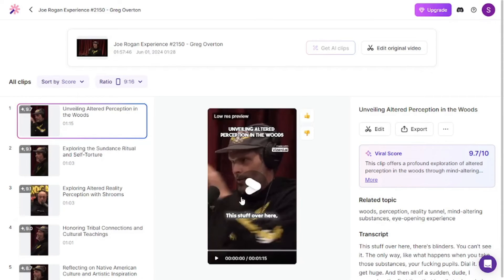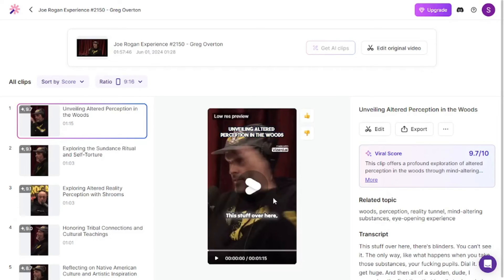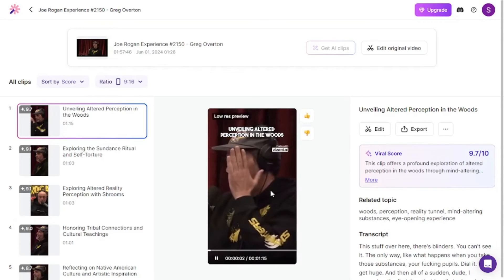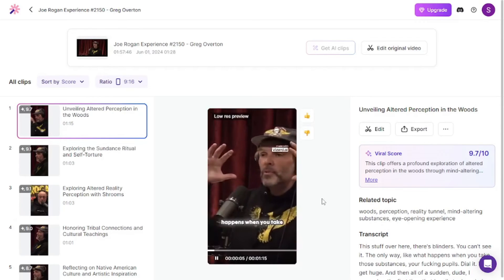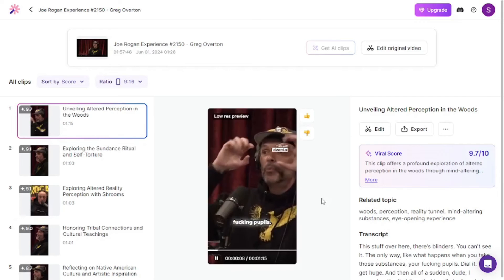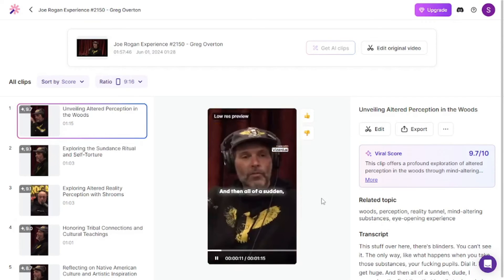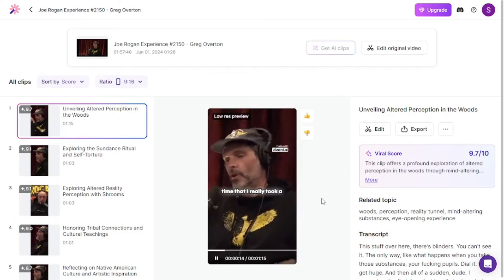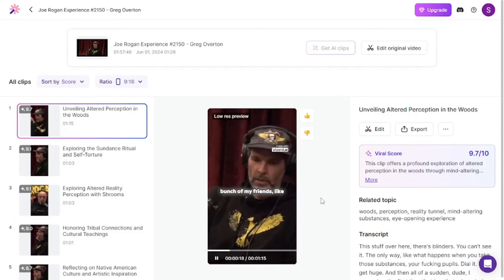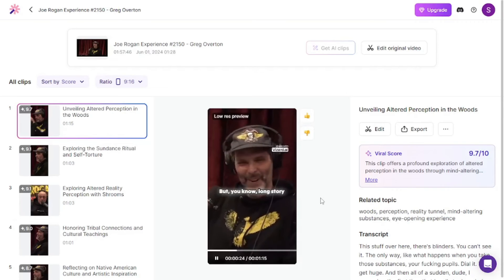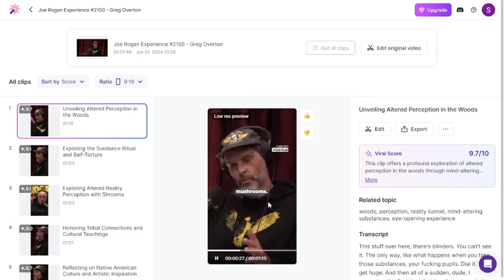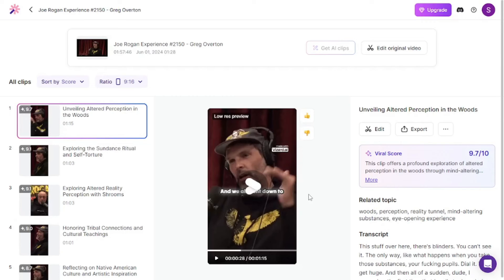Let's check out the results by going with the first clip. It says low resolution preview, which means this is just a preview quality. Playing the clip, you can see the captions are spot on and the main speaker is kept in the frame, which is mind-blowing.